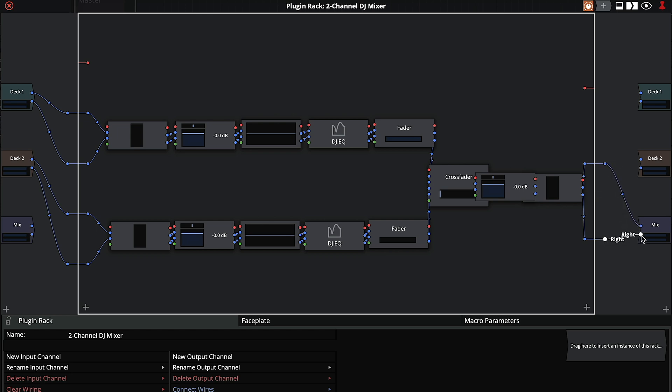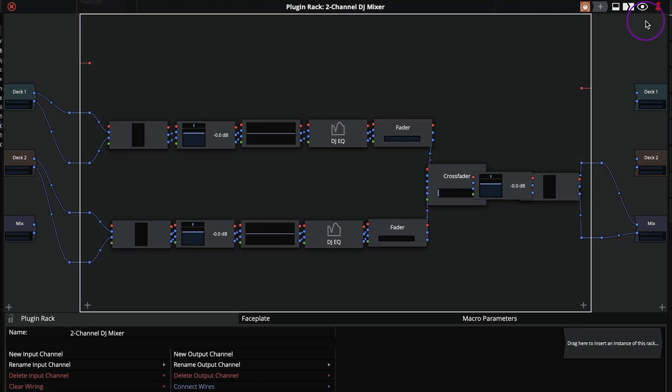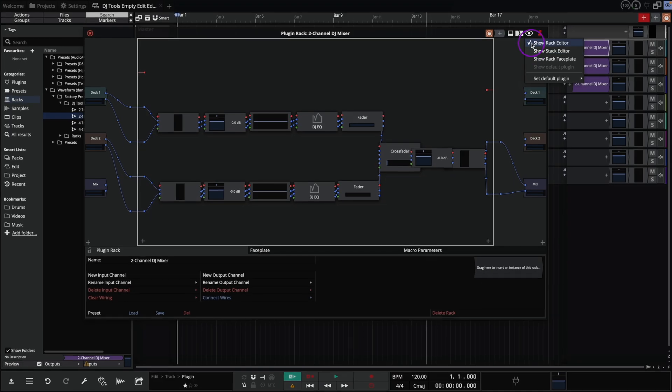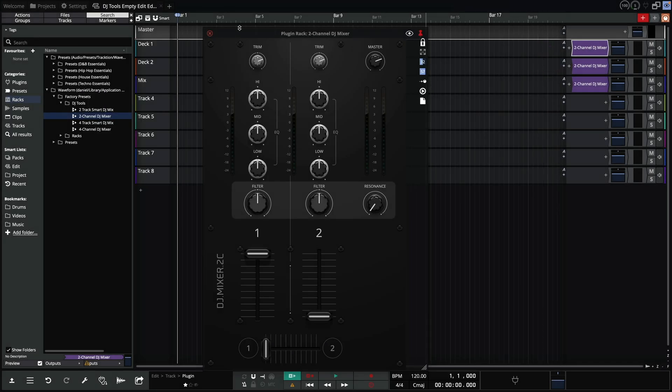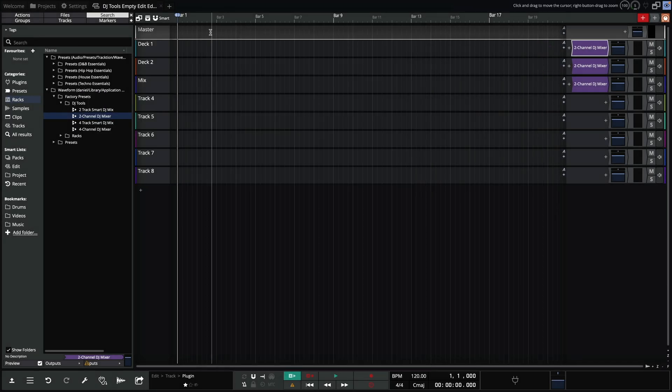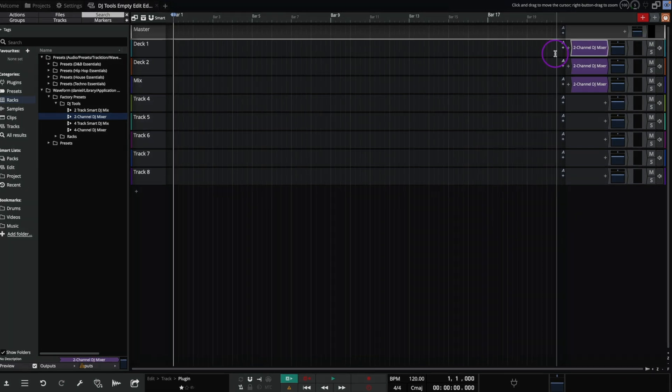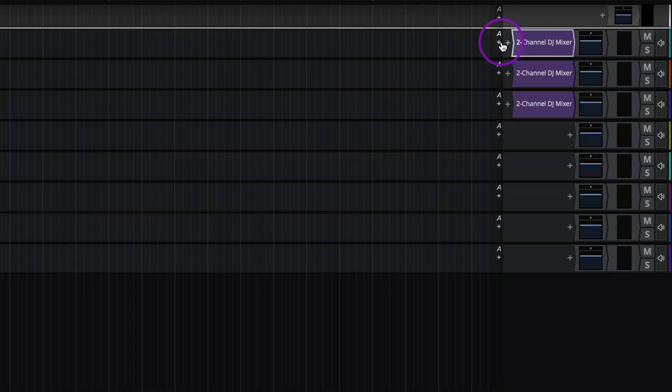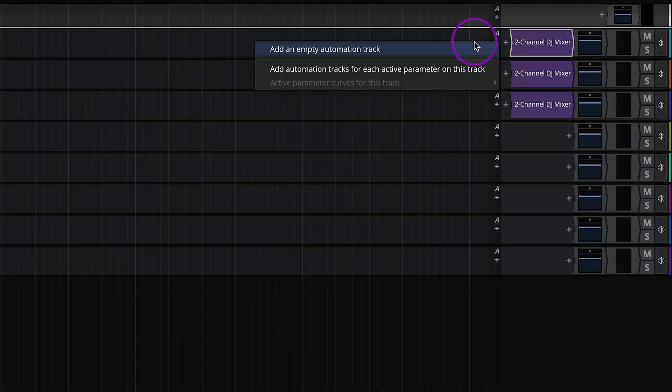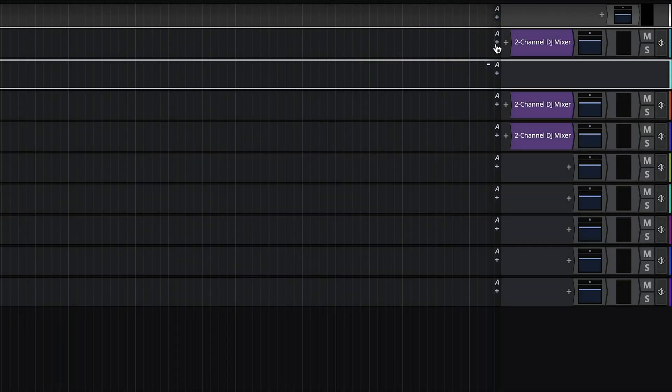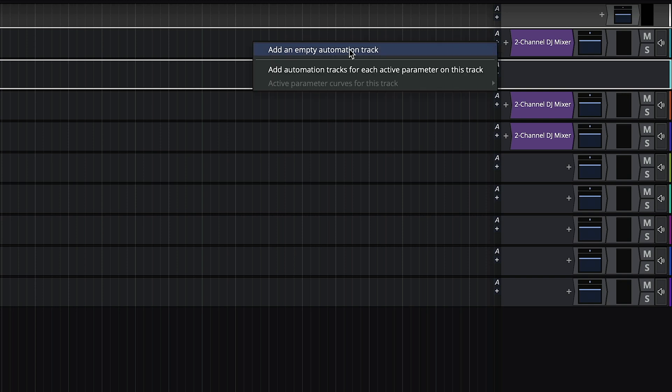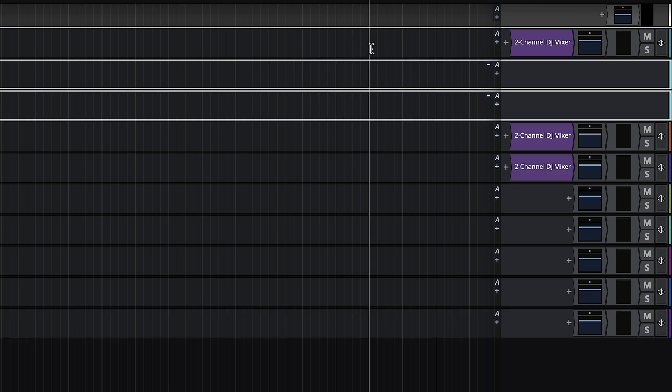And once that's all done, you can bring the faceplate back into view. Now we'll add the automation lanes. Click the plus button on deck one to add an empty automation track. We'll need two of these.